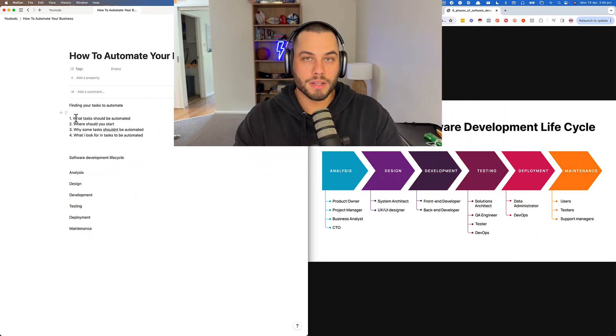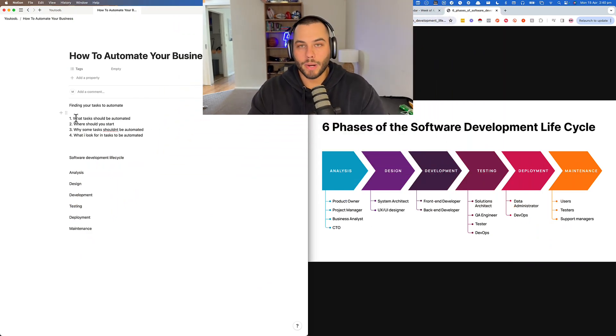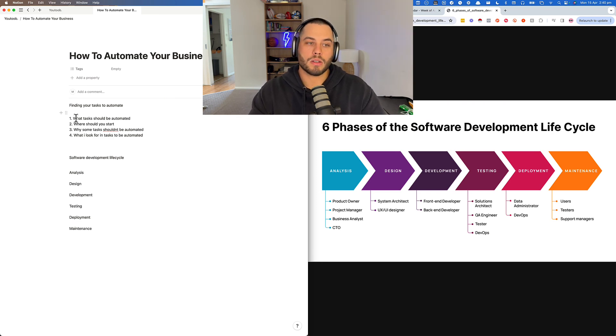I've been automating businesses for the last two years and this is the process that I follow for finding tasks to automate and also developing automations. I use this in my own business and with my clients, so I've found a way that works really well, and if you want to apply it to your business, then you can as well.